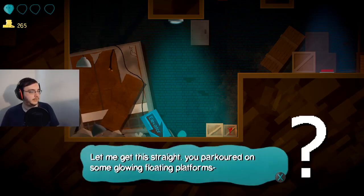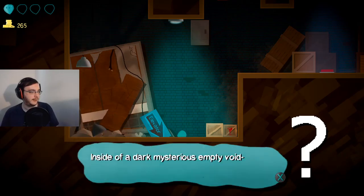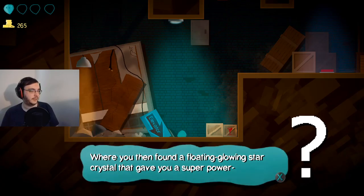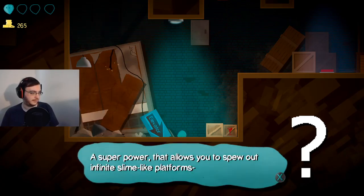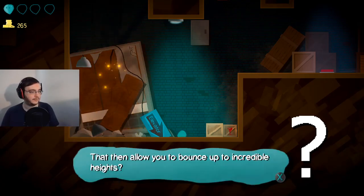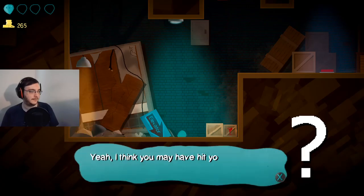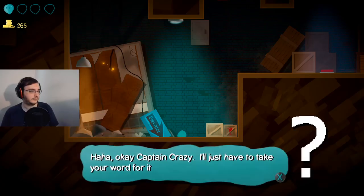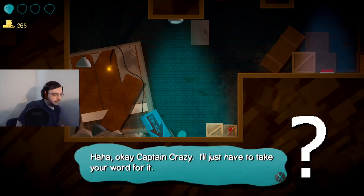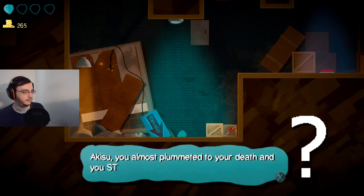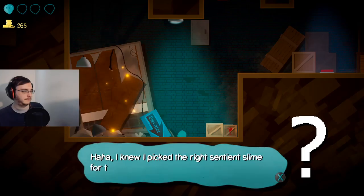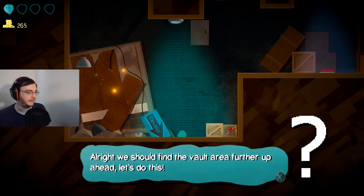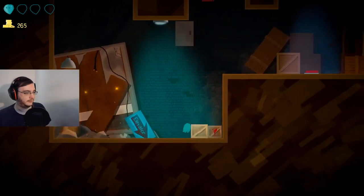Let me get this straight. You parkoured on some glowing floating platforms inside of a dark, mysterious, empty void where you then found a floating glowing star crystal that gave you a superpower. A superpower that allows you to spew out infinite slime-like platforms that then allow you to bounce up to incredible heights. Yeah, I think you may have hit your head a lot harder than I thought. Okay, Captain Crazy. I'll just have to take your word for it. Alright, let's see how to get out of here. You see, you almost plummeted to your death and you still want to do this? I knew I picked the right sentient slime for the job. Alright, we should find the vault area further up ahead. Let's do this.